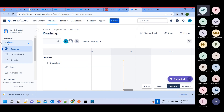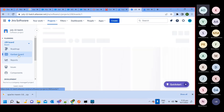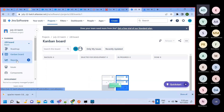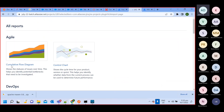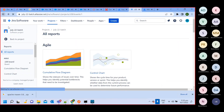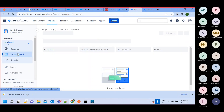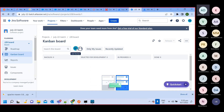The project got created. Here you can see the roadmap, Kanban board, reports — everything will be here.